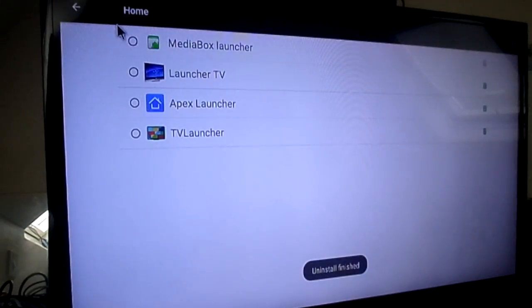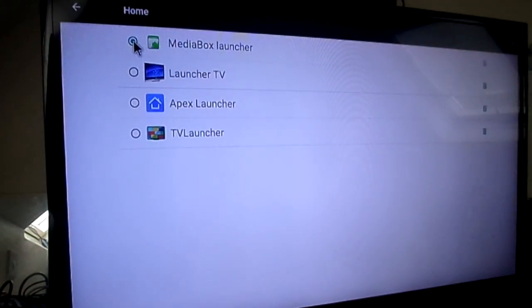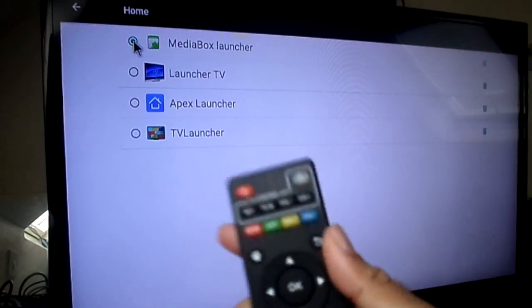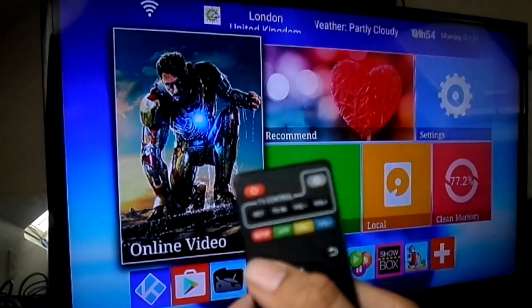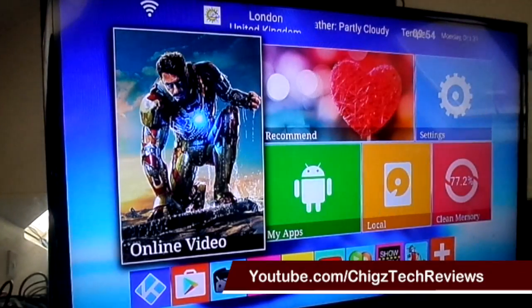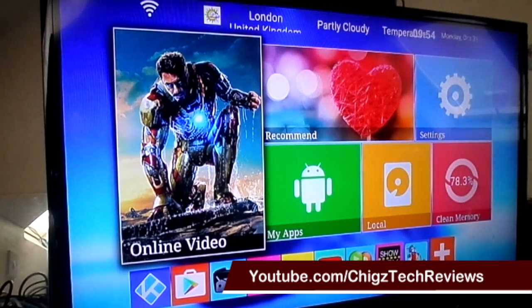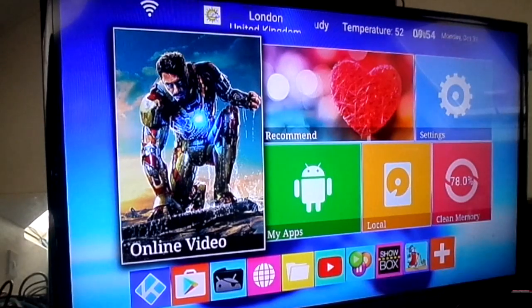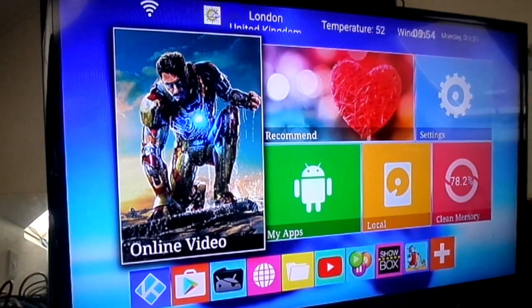Now click on Media Box Launcher, click home, and you're back to default settings. That's how you change your home screen on the MXQ Pro or any Android device. Hope I helped someone out there — thanks for watching.